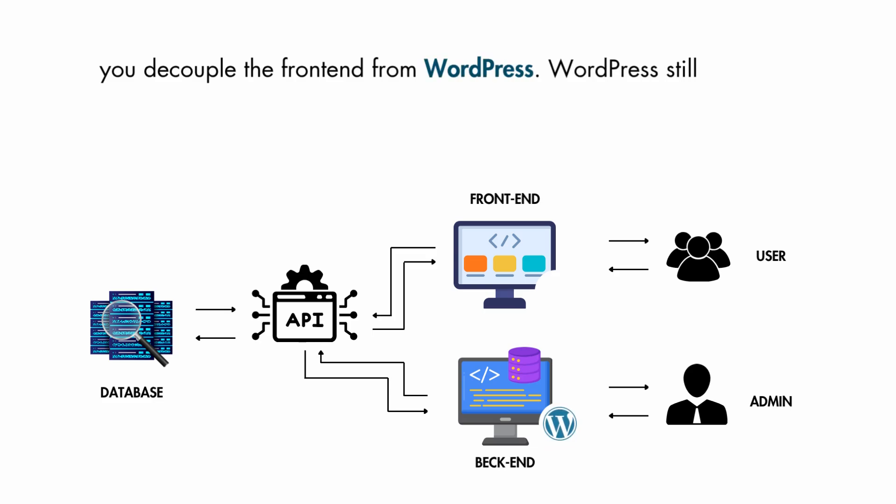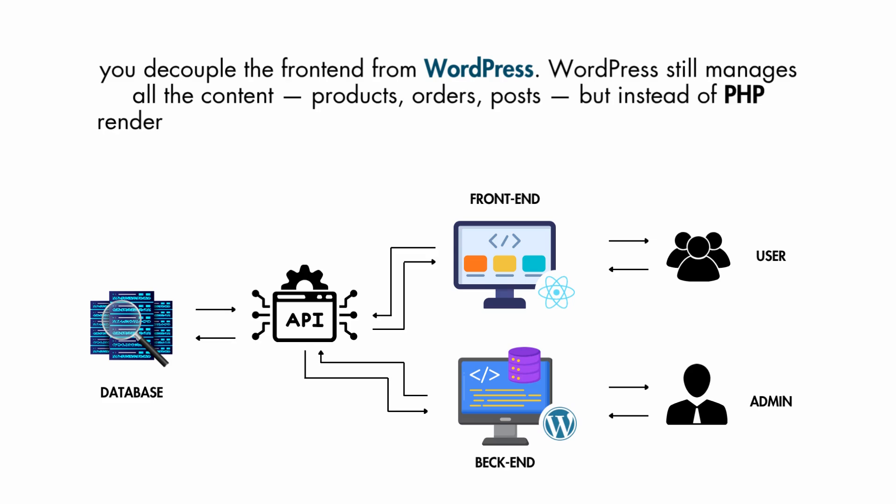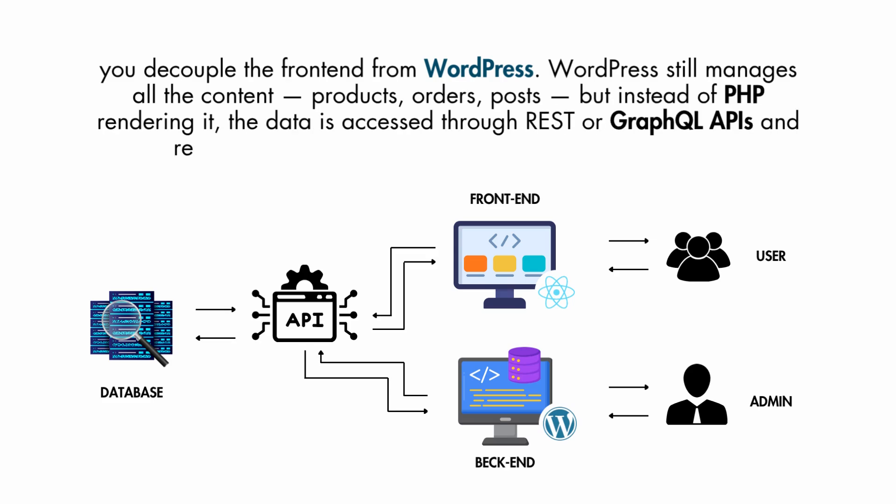WordPress still manages all the content—products, orders, posts—but instead of PHP rendering it, the data is accessed through REST or GraphQL APIs and rendered using React, Next.js, or Vue on the frontend.